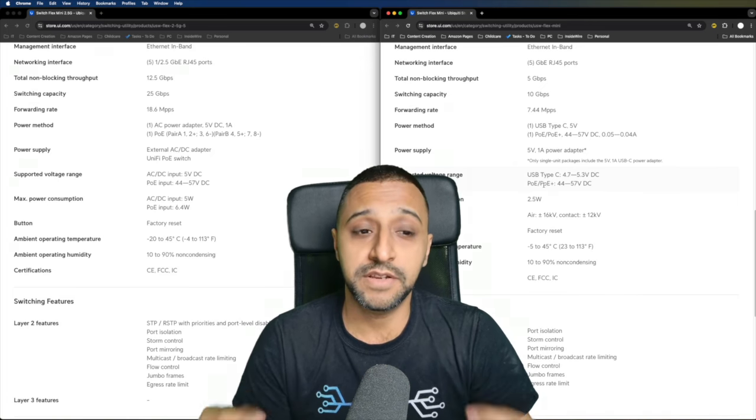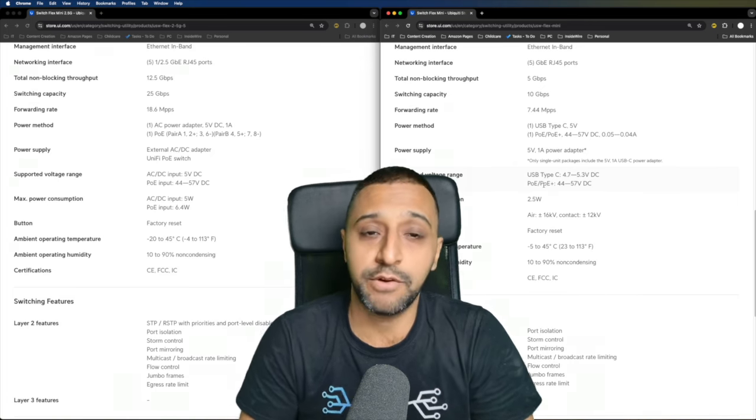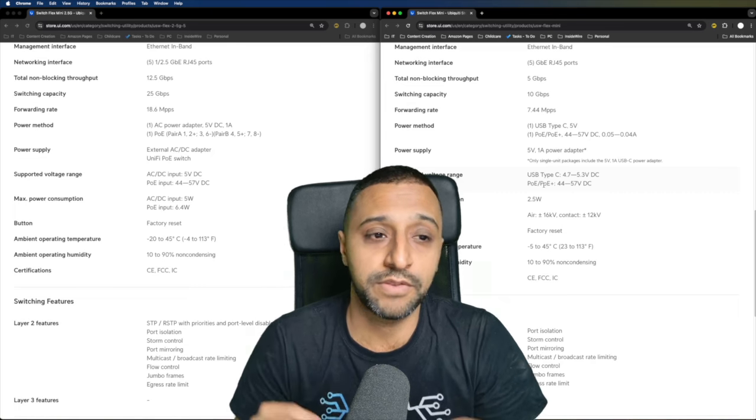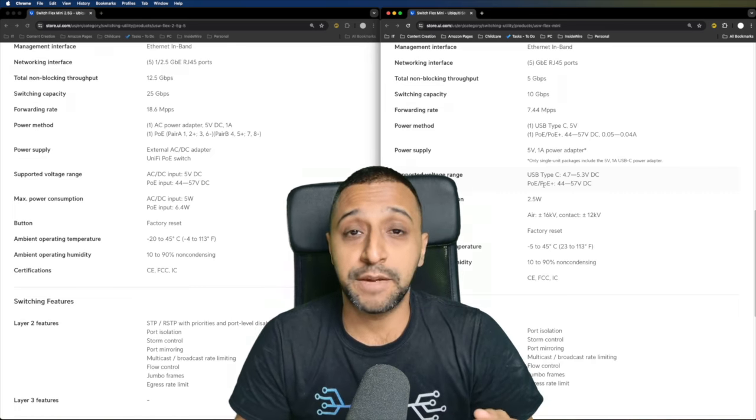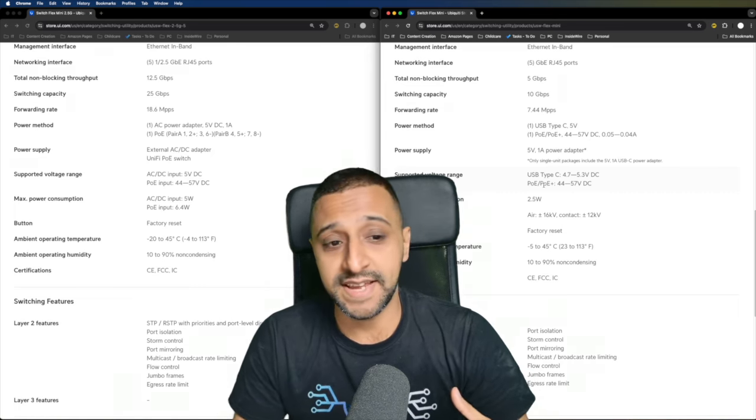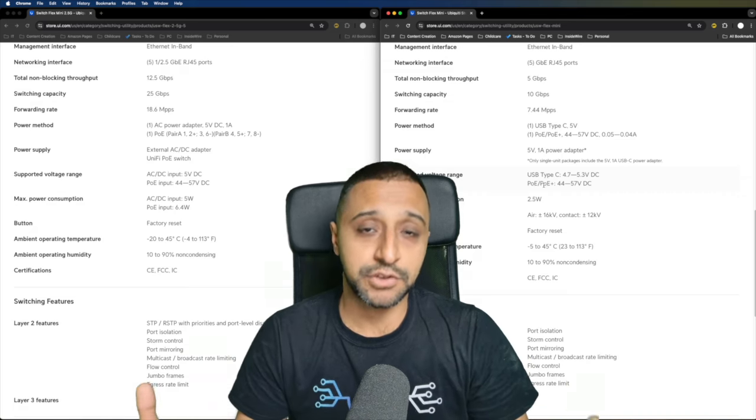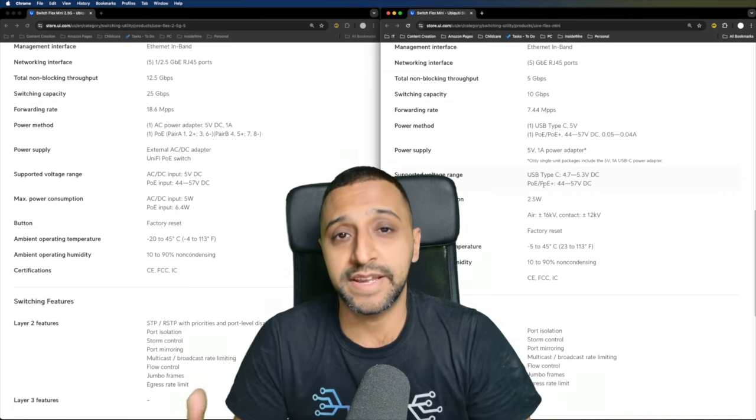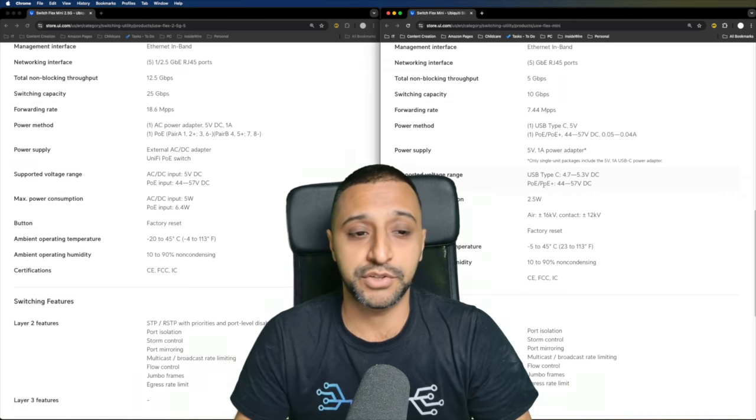In terms of the non-blocking throughput, we have 5 gig on the Flex Mini and 12.5 gig on the Flex Mini 2.5G. Switching capacity is 25 gig versus 10 gig. So you can see with the additional ports, you are going to get the additional throughput on the switch itself.